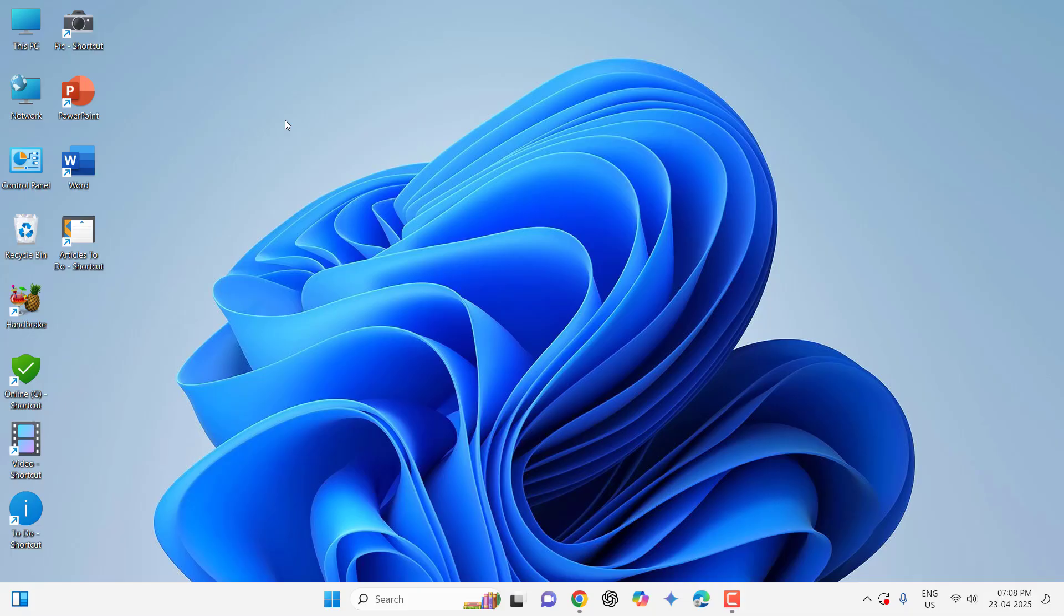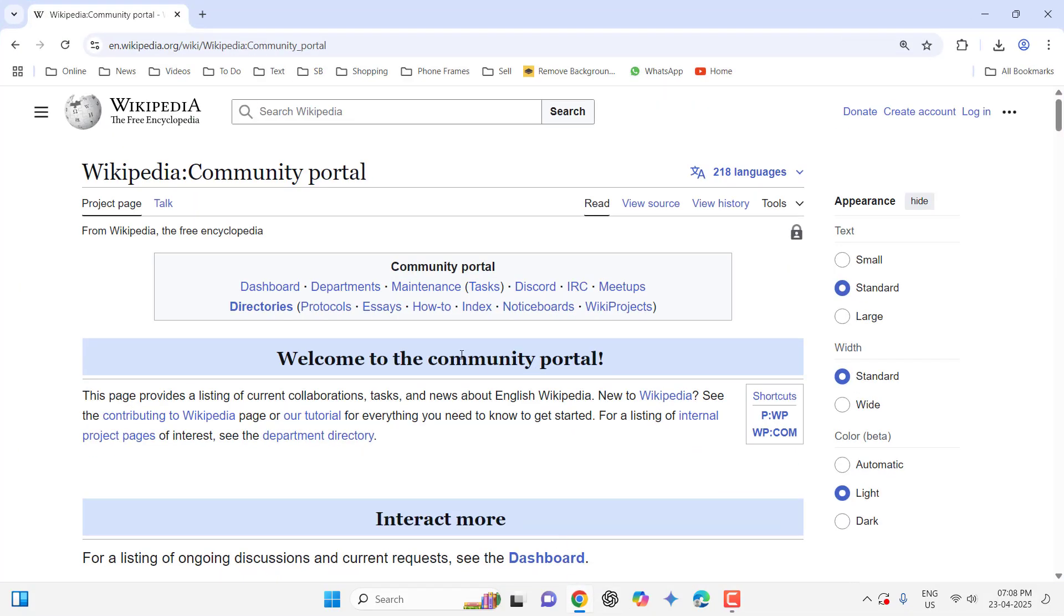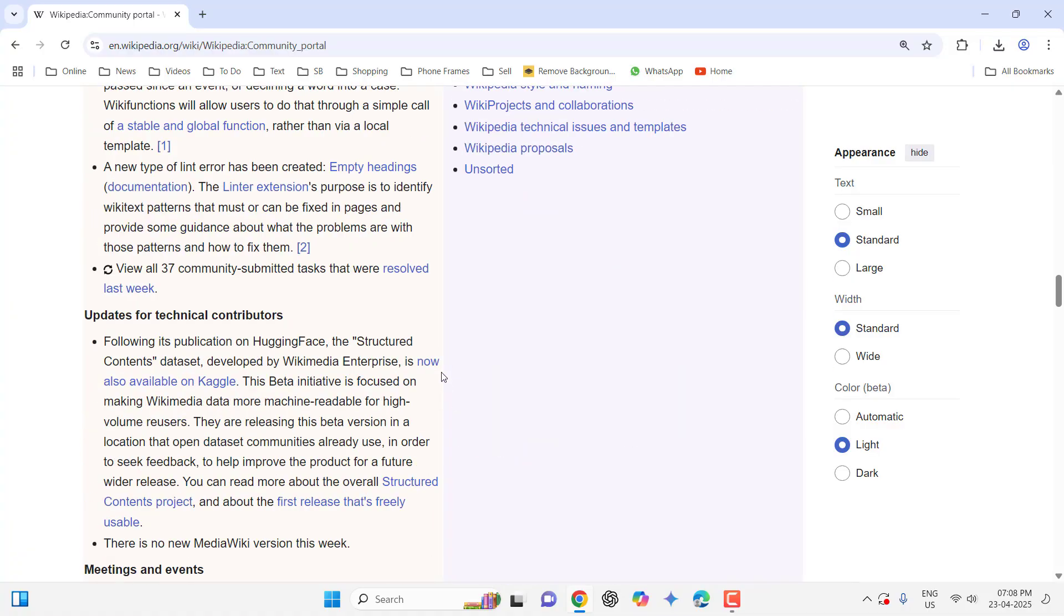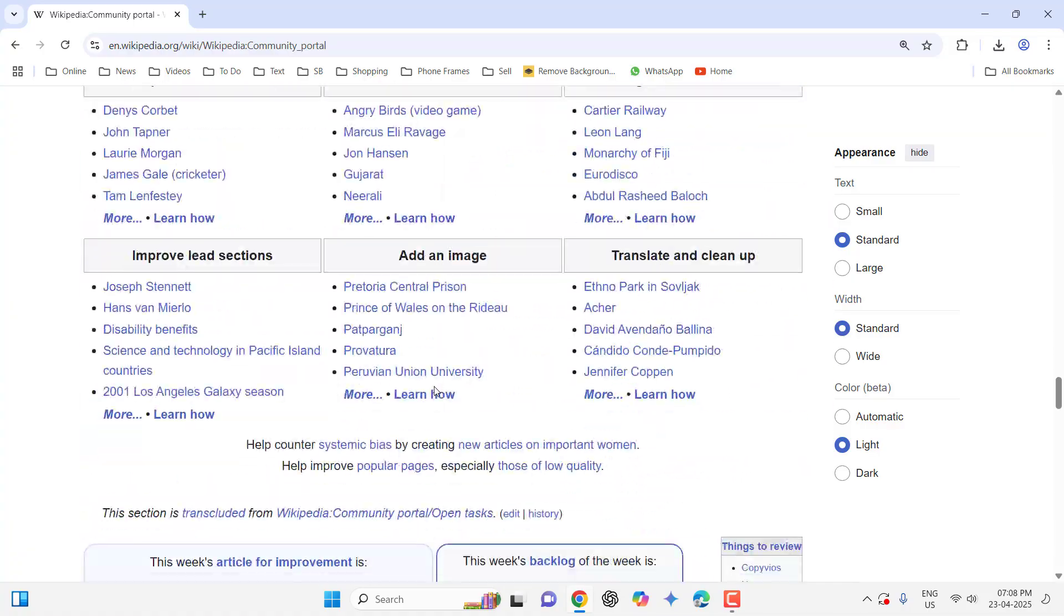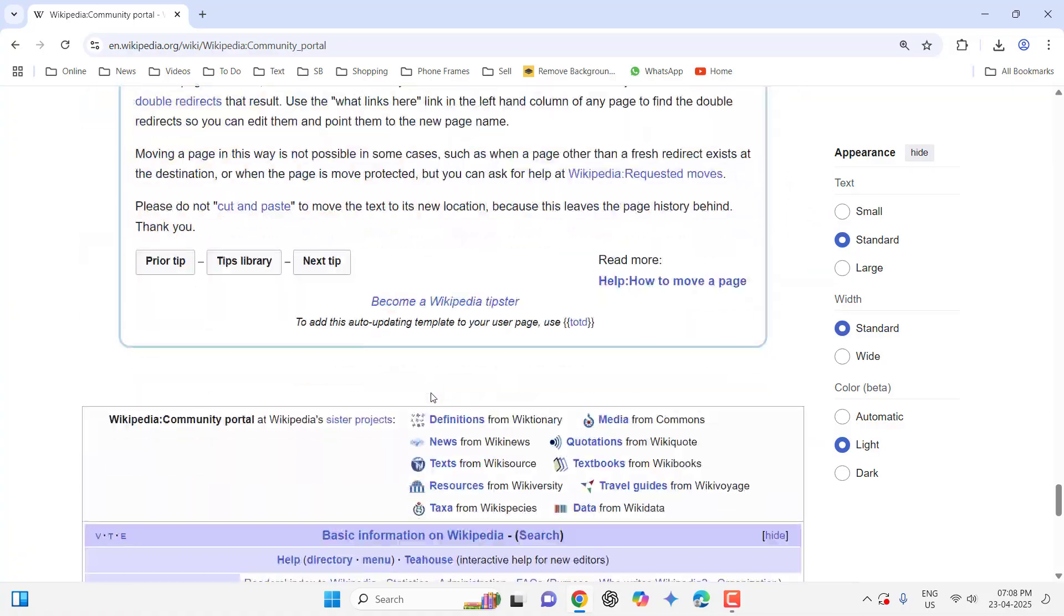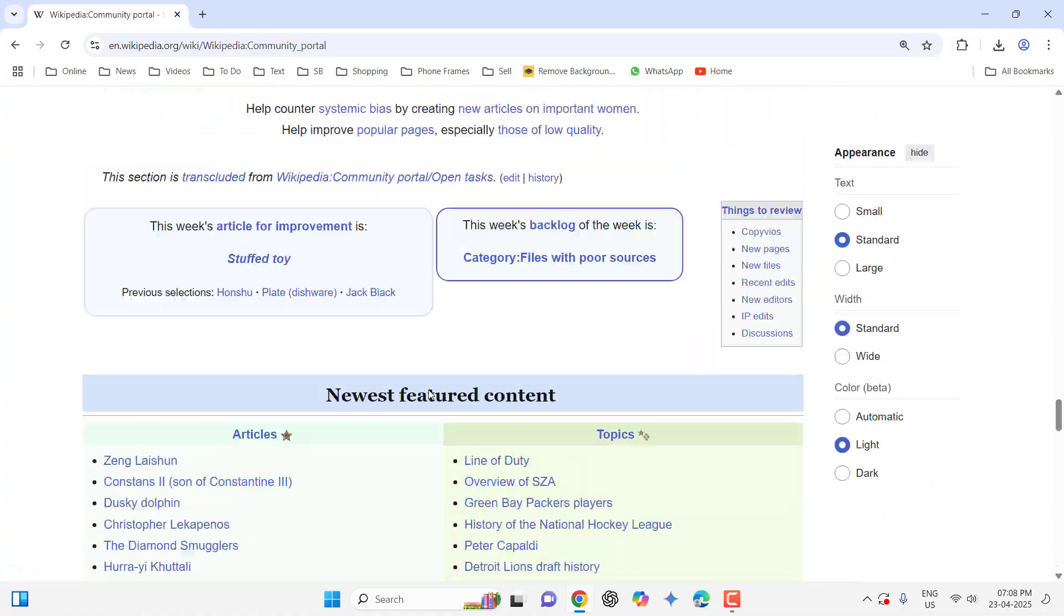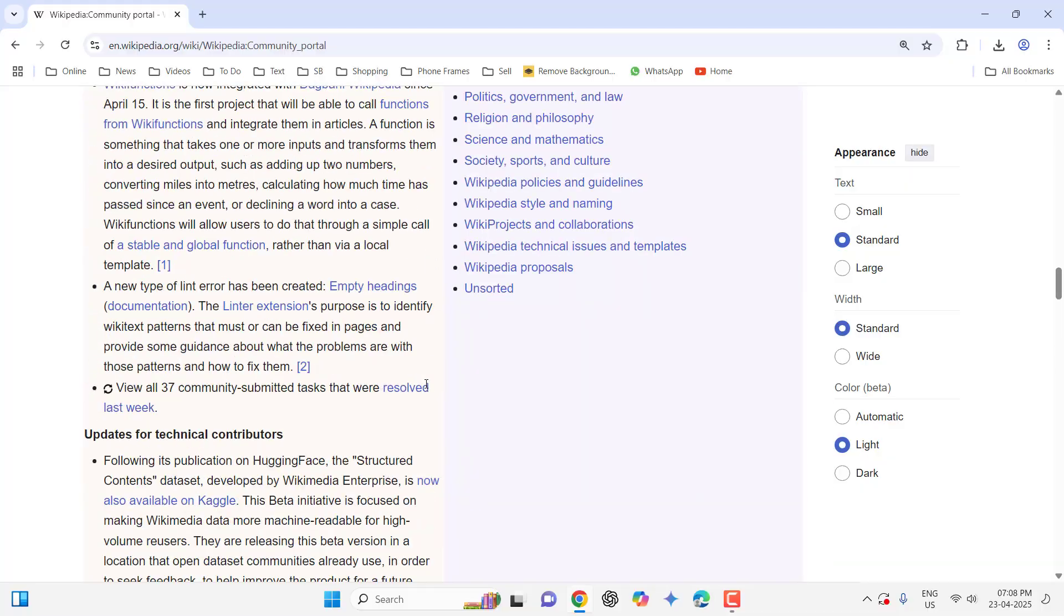Normally we use the print screen to take screenshots, but when using a long website or page like this, it's difficult to take the entire page screenshot.